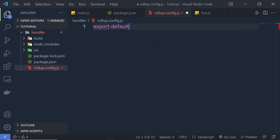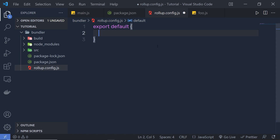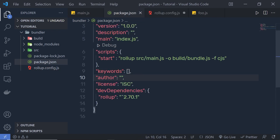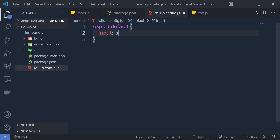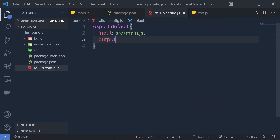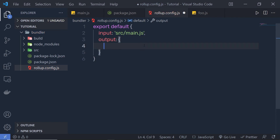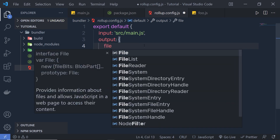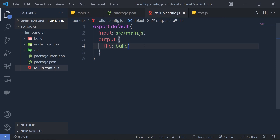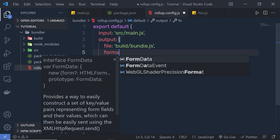Inside the exported default object, specify the input and output file. Create a property called input and specify the input directory — src/main.js, the entry point of this application. Then add output, the second configuration property. To this output, pass an object where we can specify different properties. For example, we specify file as build/bundle.js. You can specify any name. Then specify the format as cjs for CommonJS.